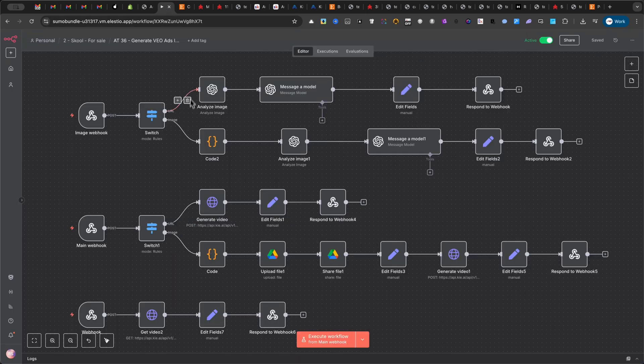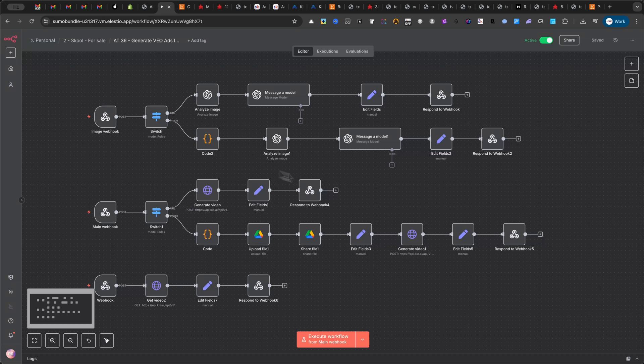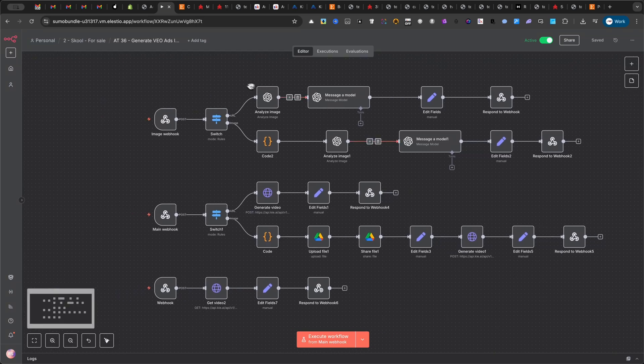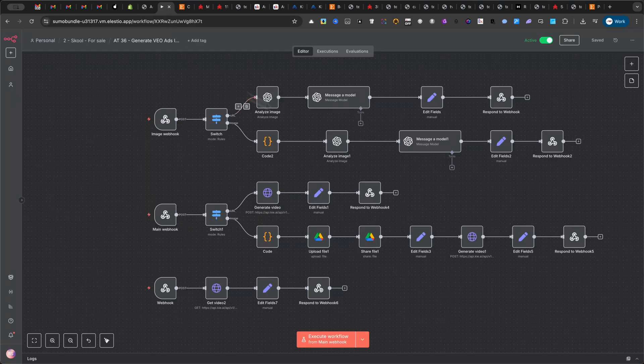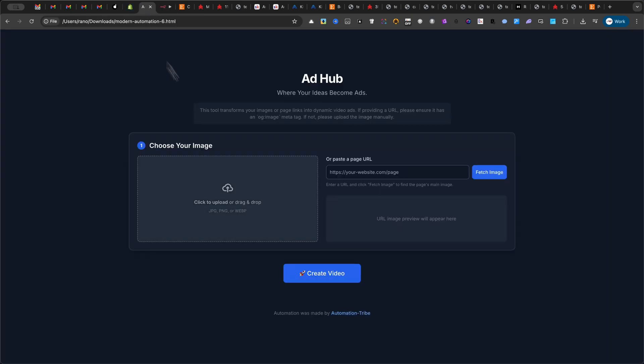This system is a game-changer, especially for agencies and freelancers. It's a unique service you can offer to your clients that's incredibly easy to monetize. You can give your clients this exact web interface to use. While you keep the powerful N8N automation running on your own server, you provide the magic and they get amazing results.